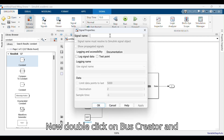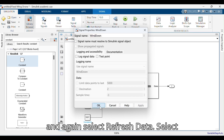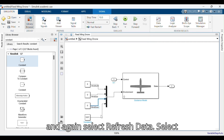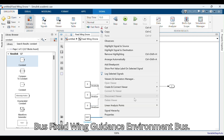Double-click on Bus Creator, change the output data type to Bus Object Name, and select Refresh Data. Select Bus Fixed Wing Guidance Environment Bus.